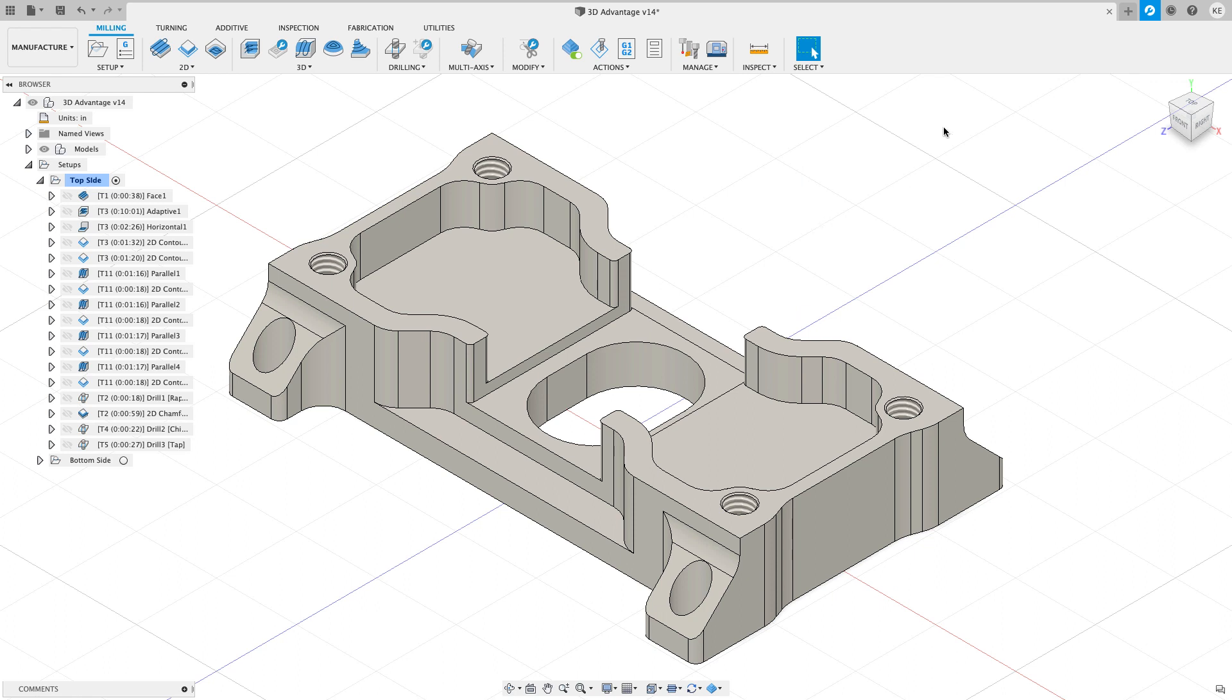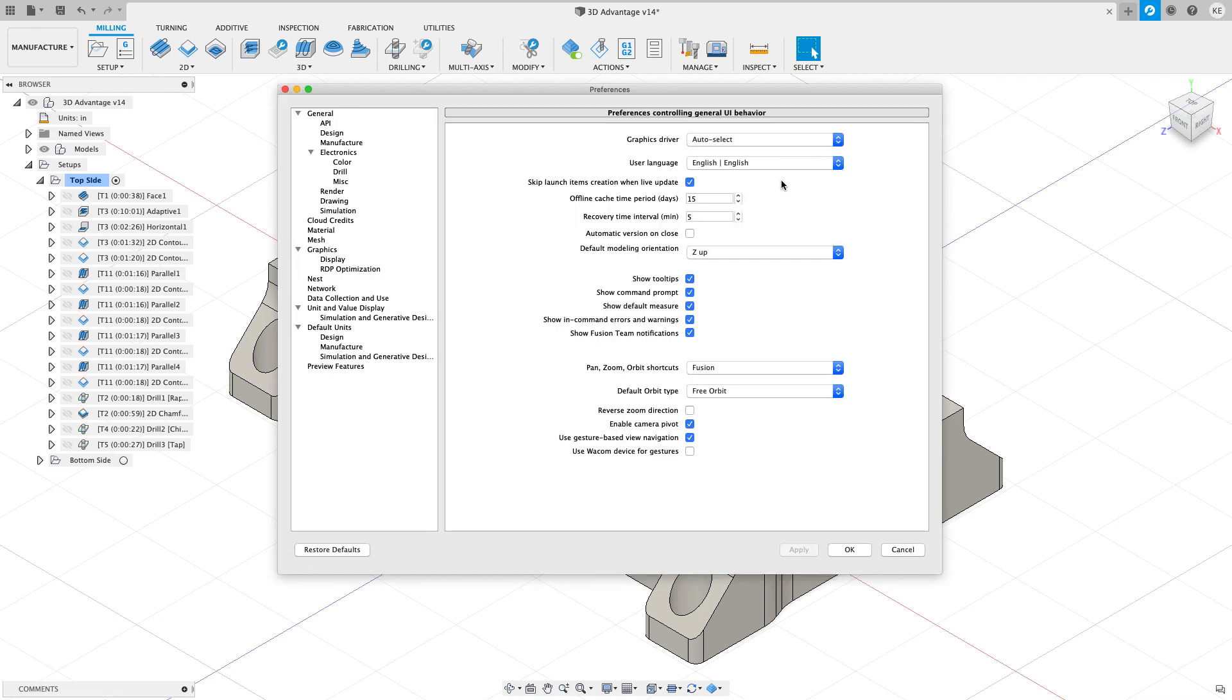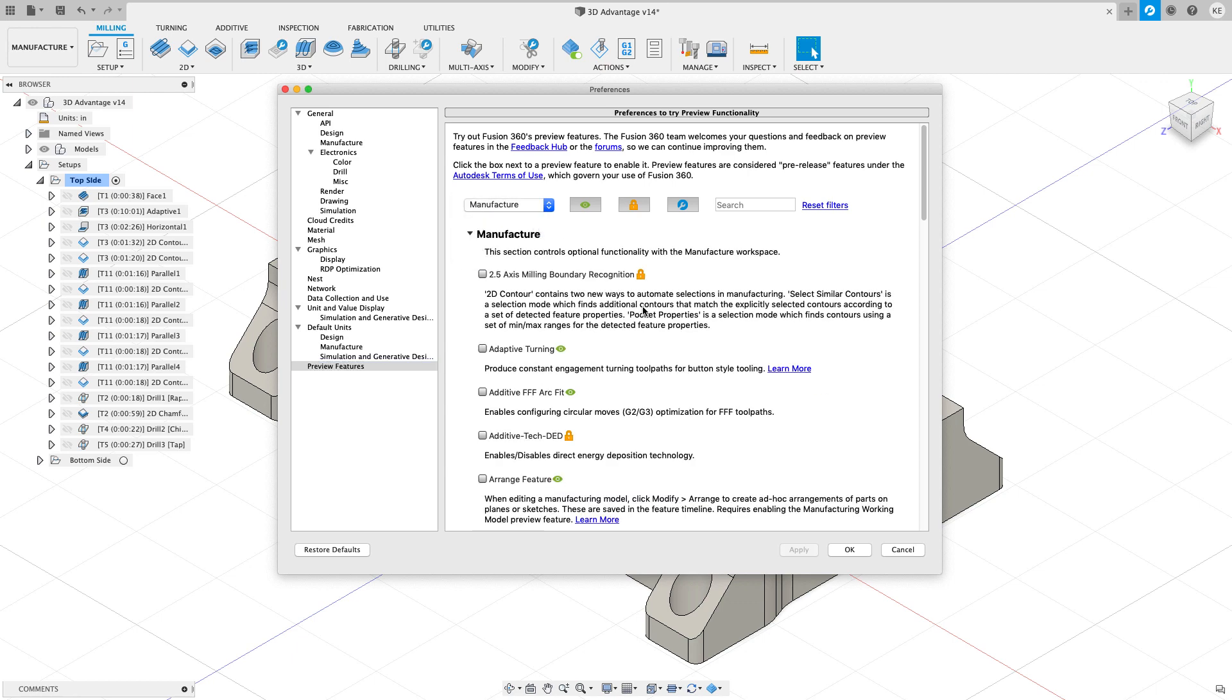Don't be afraid to also go up to your name and go to your preferences. We're going to drop down and look at the preview features. So right now I'm looking at all workspaces. For this video, I want to go and focus on the manufacturer workspace. And before we go through and look at these, I want to talk about this key for a second.